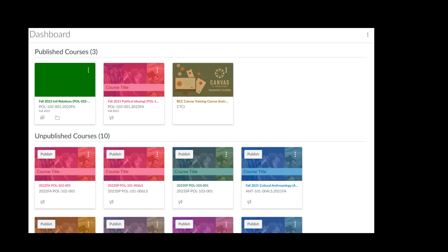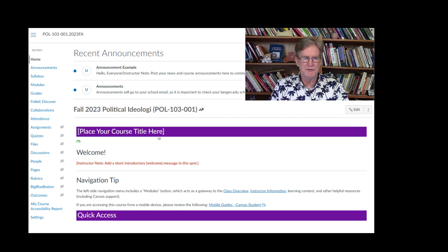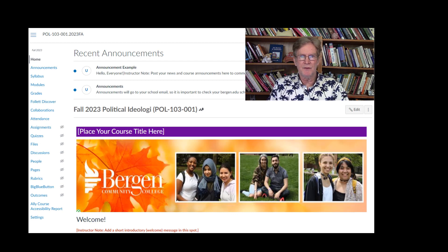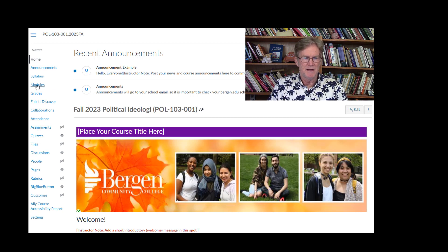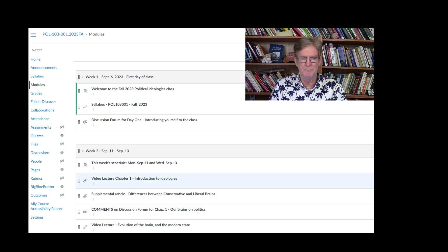When you get into your dashboard on Canvas — and if you have any issues getting in, you'll want to contact the help desk — go to our course, Political Ideologies, which takes you to the home page. Announcements will go directly to your school email each Monday and Wednesday morning, announcing the schedule for that day or anything else I need to alert you of. Your modules section is where everything will be set up.